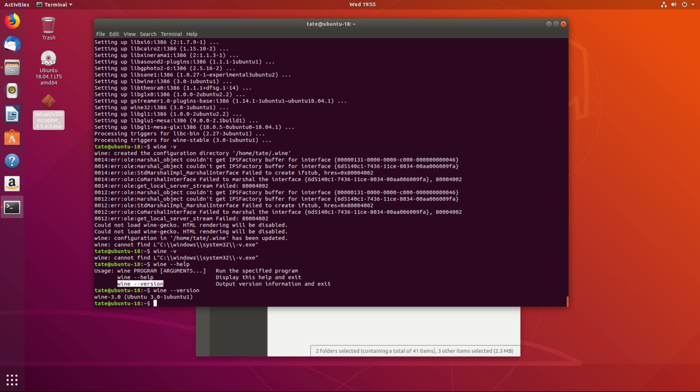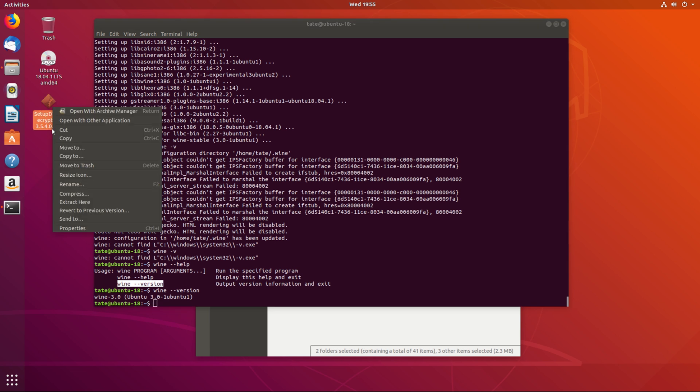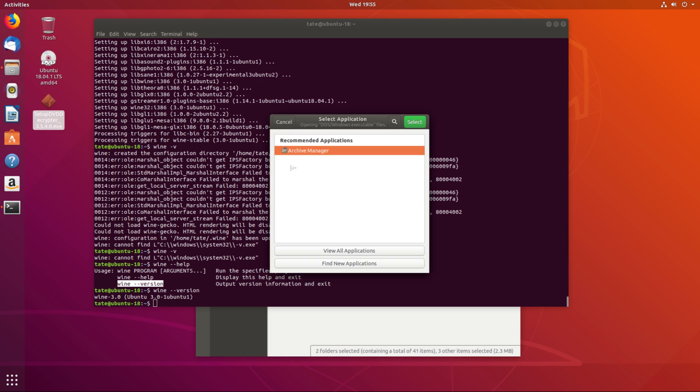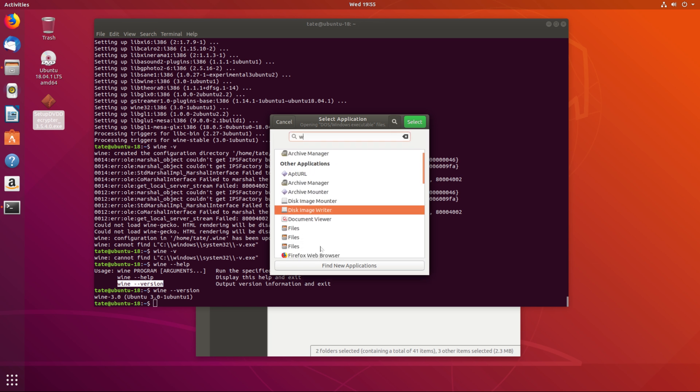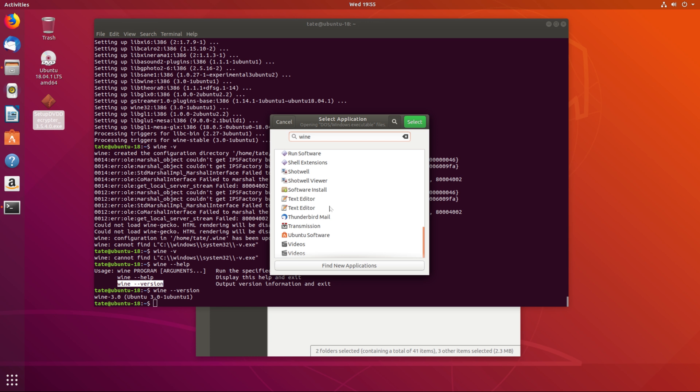So now to install something you can either, once you have it installed, you should be able to right click, open with other application, view all applications. And you should see in here somewhere, there should be Wine and Ferry.